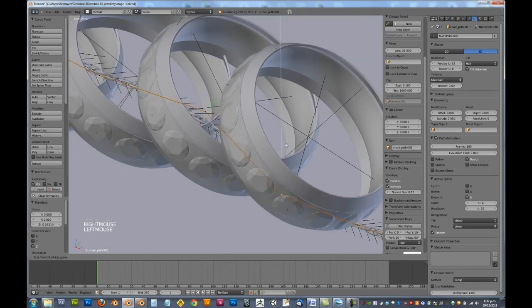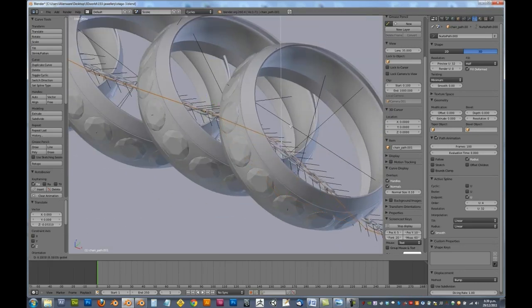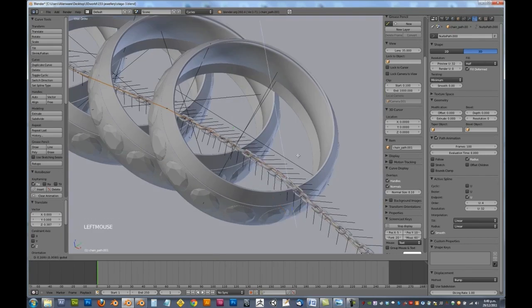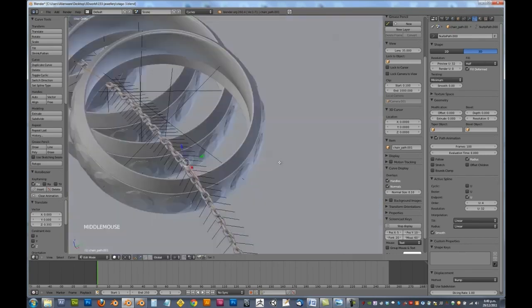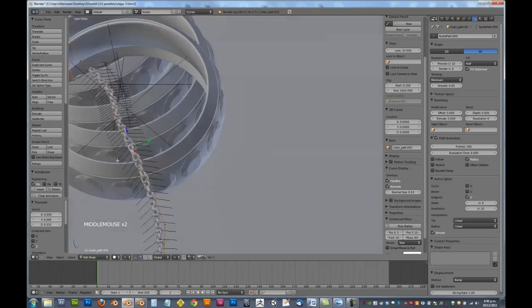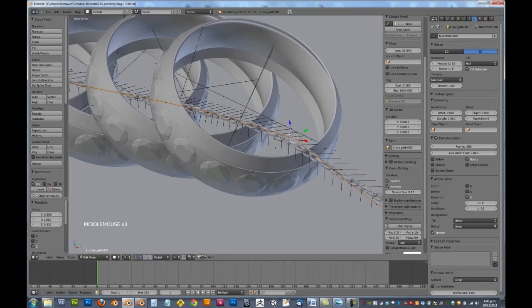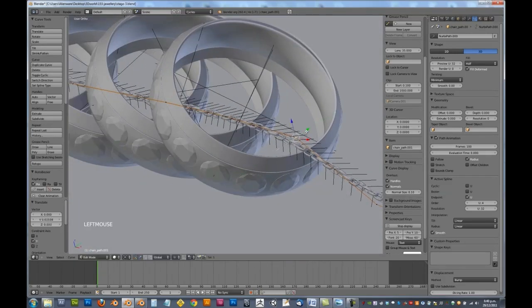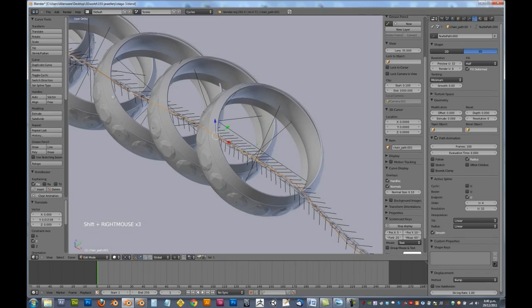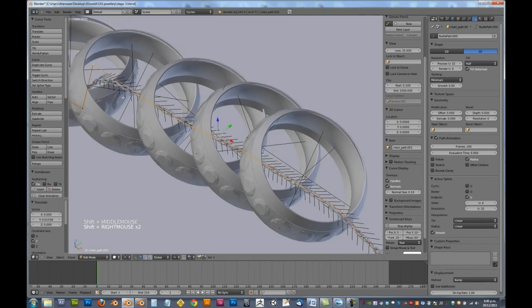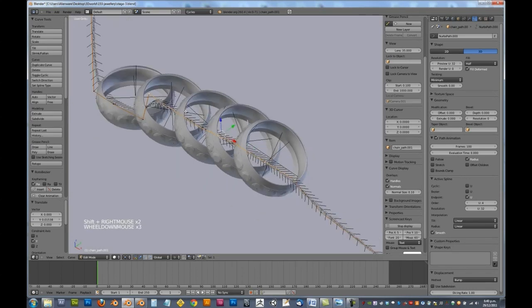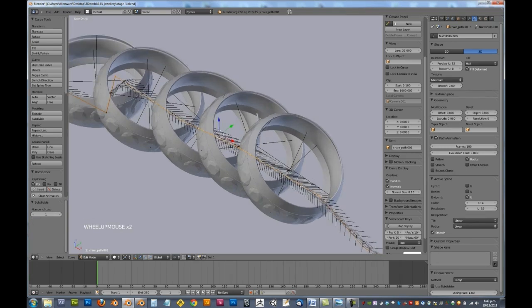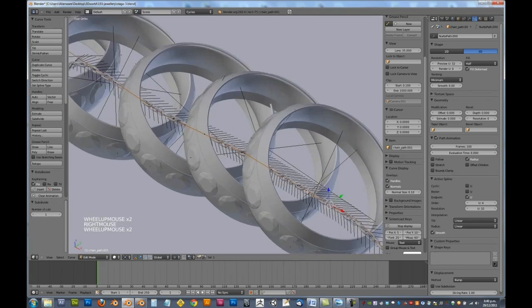Next one. And next one. Alright, now just select all these again, and we will go W and subdivide, and the reason for that is we're going to select all the intermediate ones.